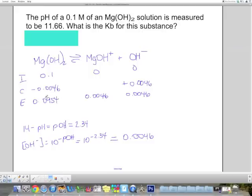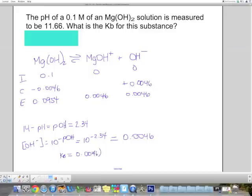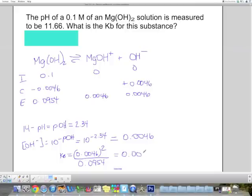This is fairly similar to 0.1, so I could use either, but I'll be thorough and use the real equilibrium concentration. Calculating Kb: Kb equals OH− squared — so (0.0046)² — over 0.0954, which gives 0.00022.